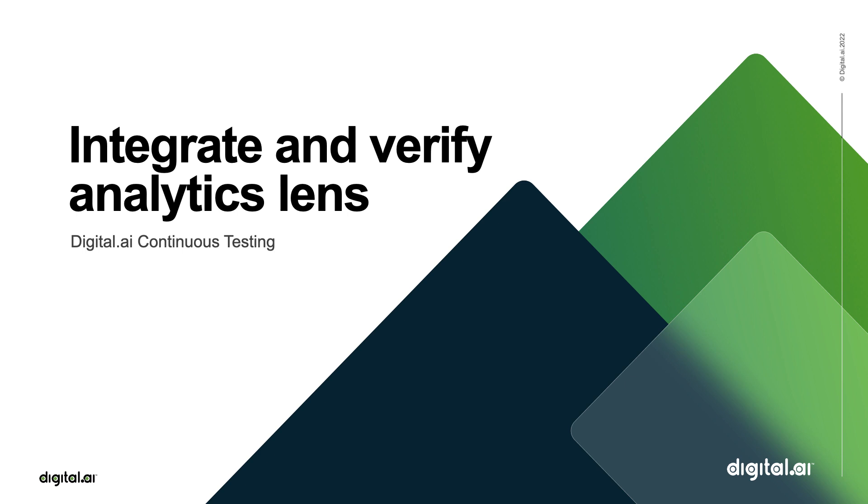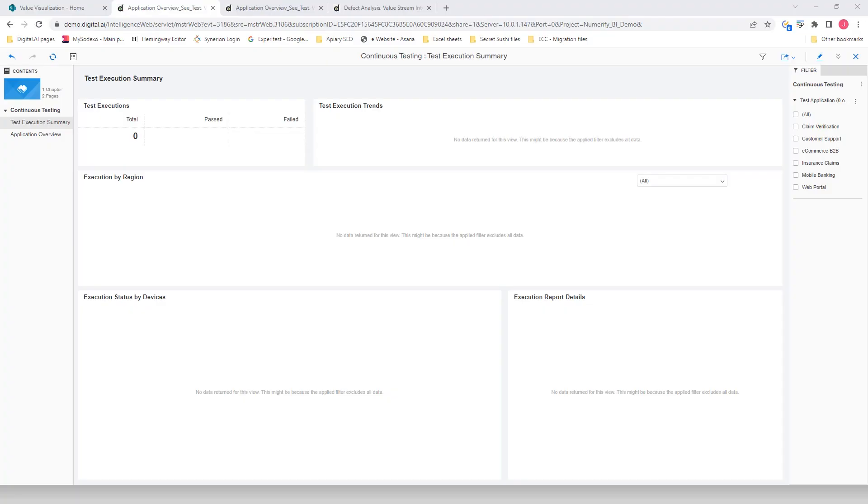This demo is going to show you an overview of the Integrate and Verify Analytics Lens. The digital.ai analytic lenses use data to drive continuous improvement across the software lifecycle. The Integrate and Verify Lens uses data-driven insights to boost UX by improving code quality, making testing more effective and reducing defect leakage.